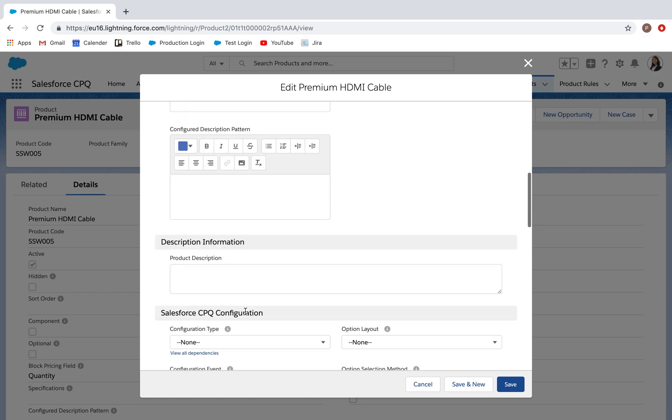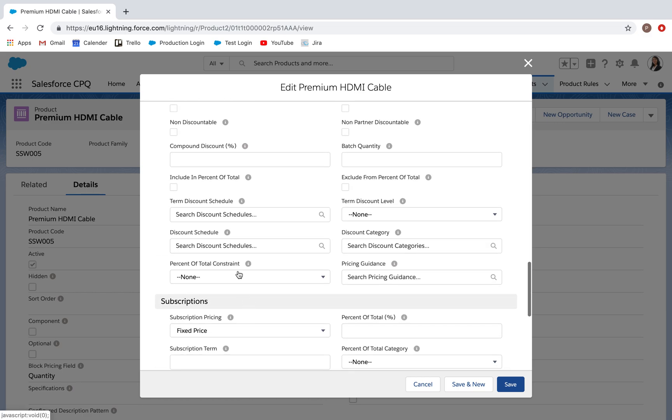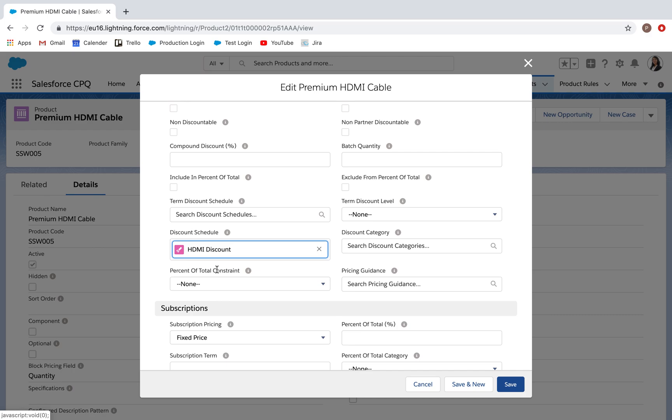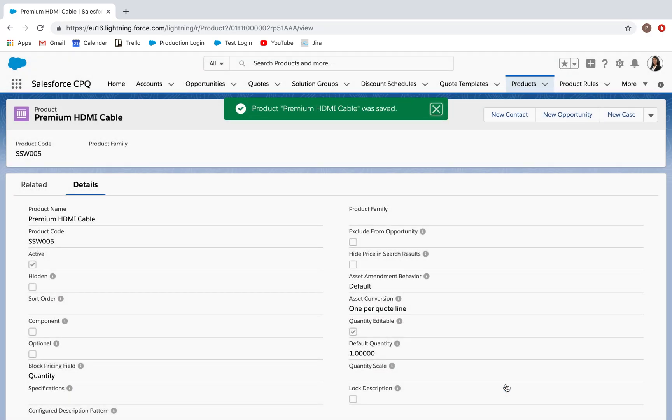Scroll down a little. Here I can specify the discount schedule that's related to this product. And you'll see here, HDMI discount is now available. Then save my product.